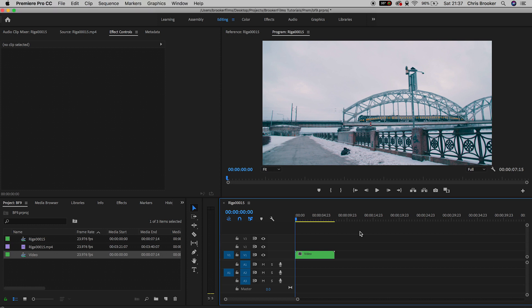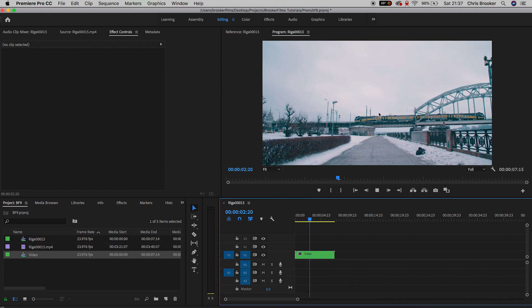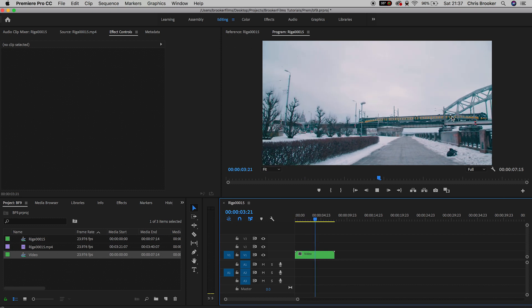Once you've got Premiere open and you've got some video imported into your timeline and you're playing through, this should play in real time.